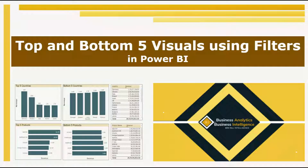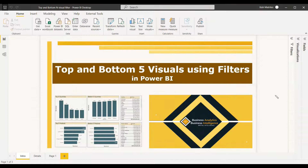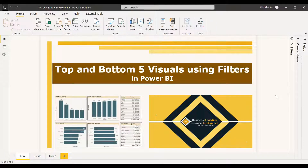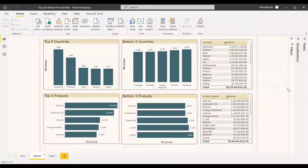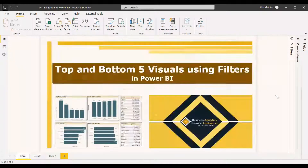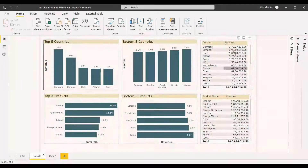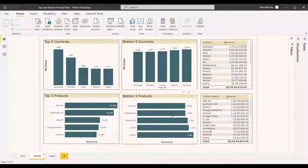Welcome to this new video. This video is all about the basic filters we are using in visuals — the top and bottom five visuals, or you can call it top five or bottom five. It basically shows the top five countries and the bottom five countries with respect to revenue, and you will be able to understand the top five countries or the top five products.